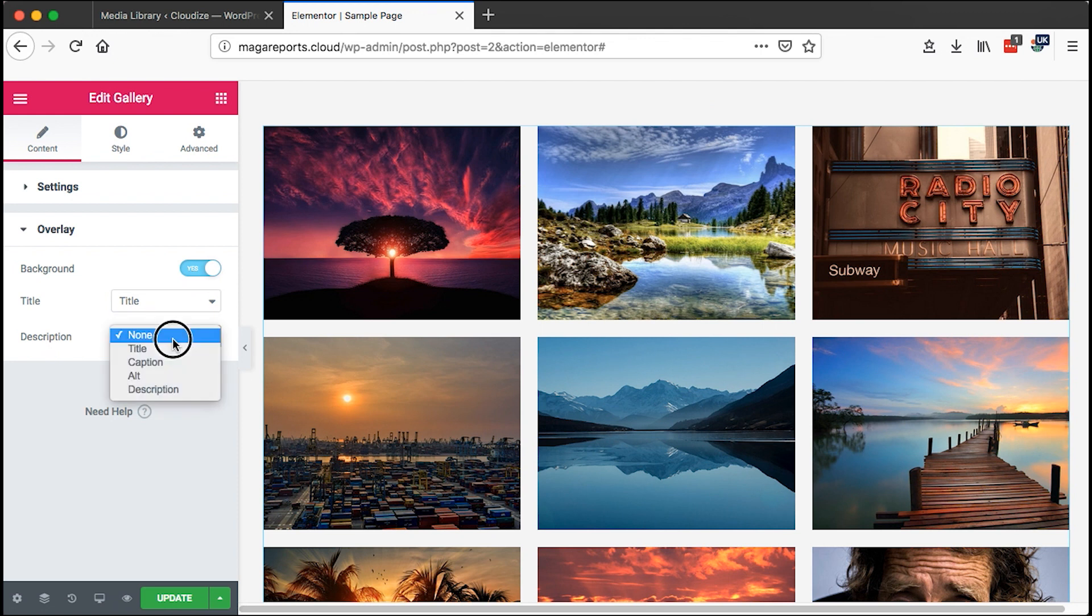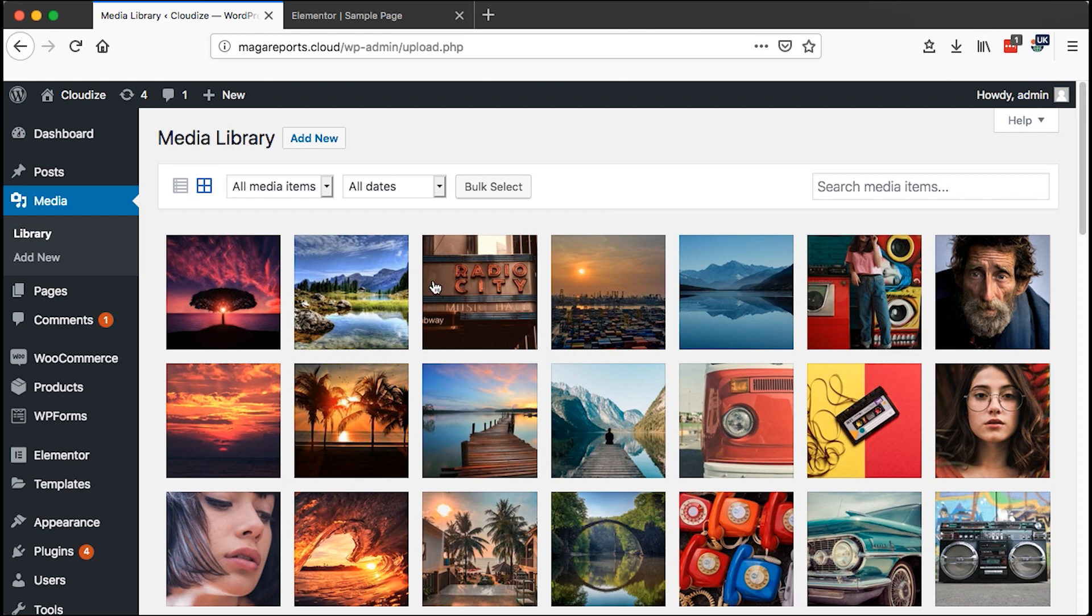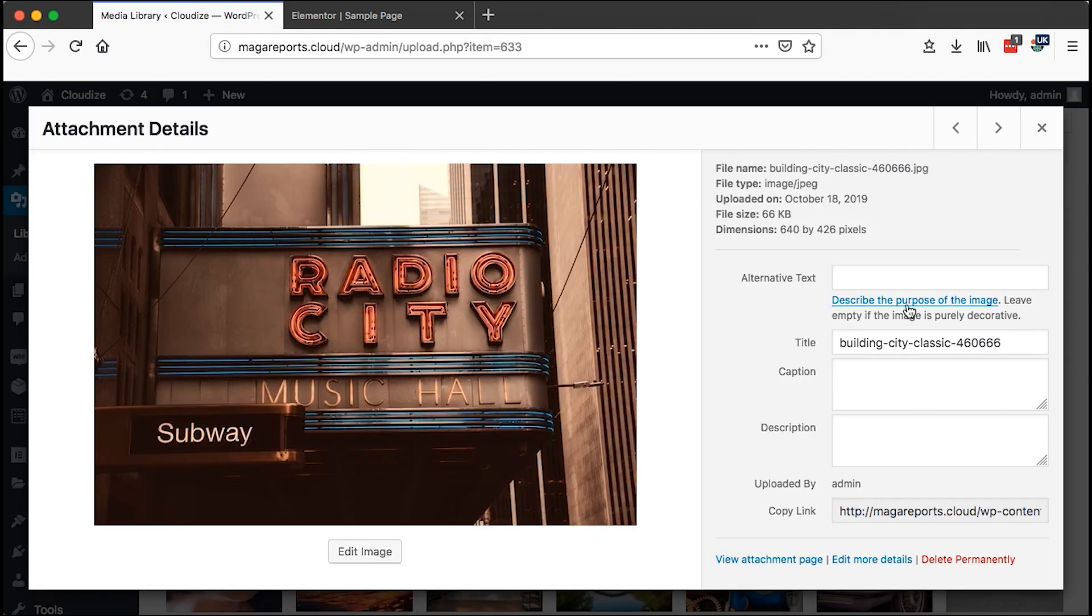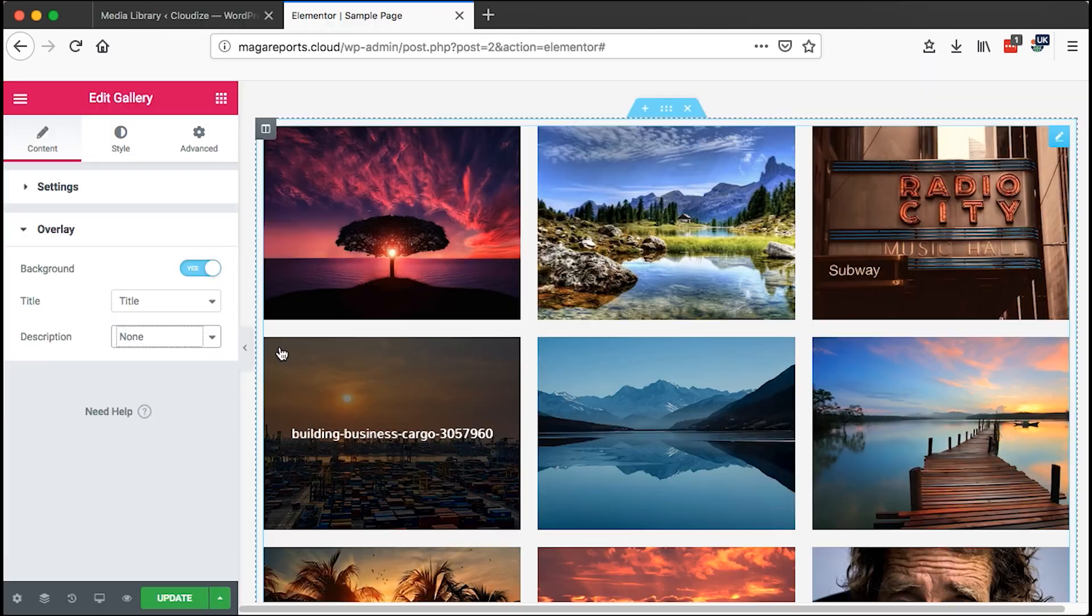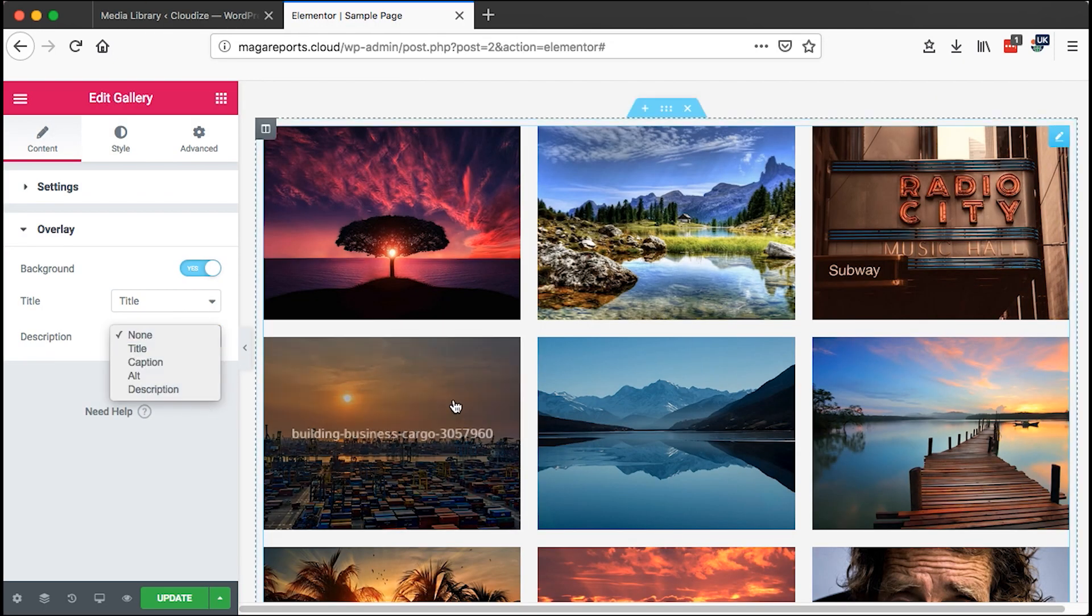We can even choose to have a description. This is what you provide when you upload an image, right here: alt text, title, caption, or description. So when you are here you can choose to display any of that on hover.